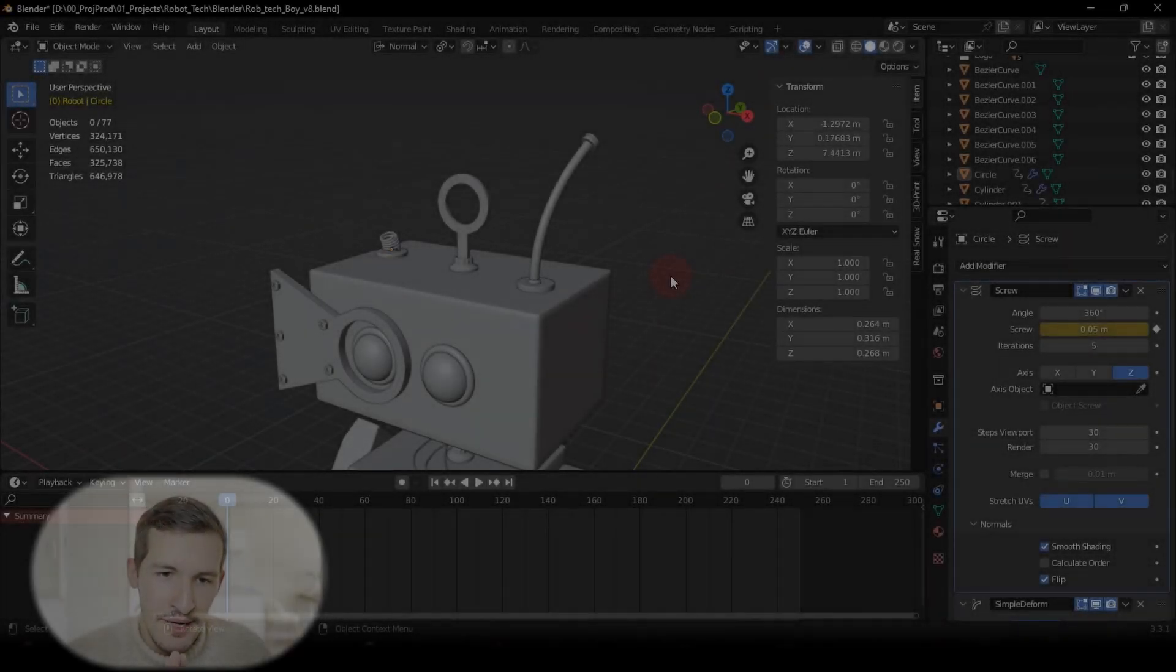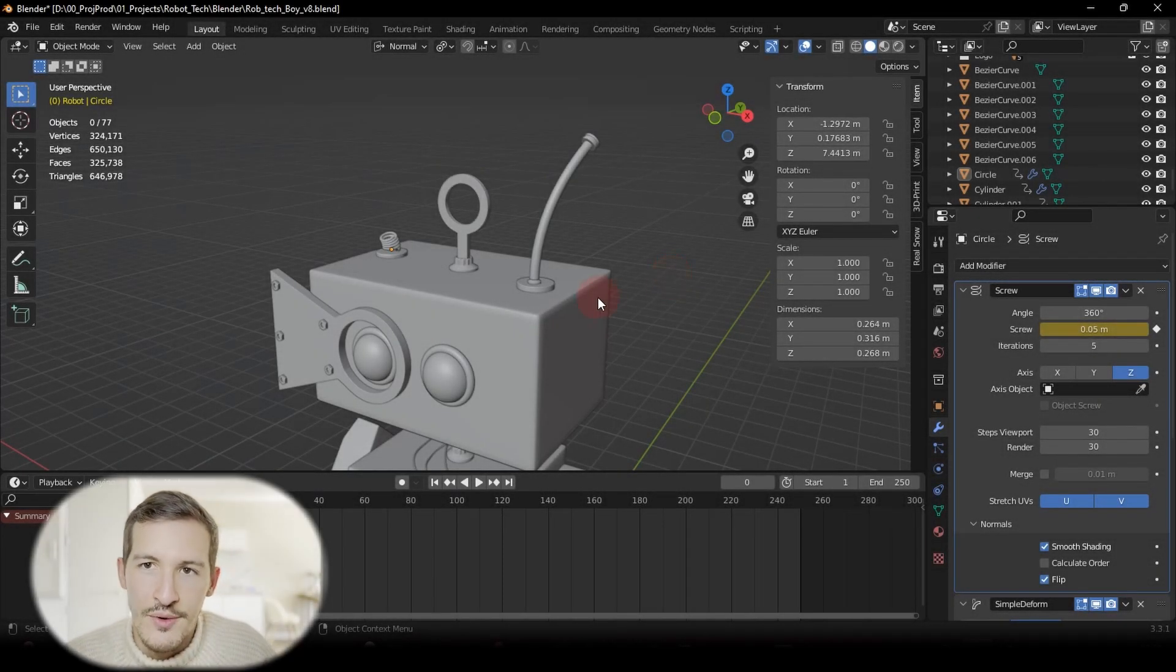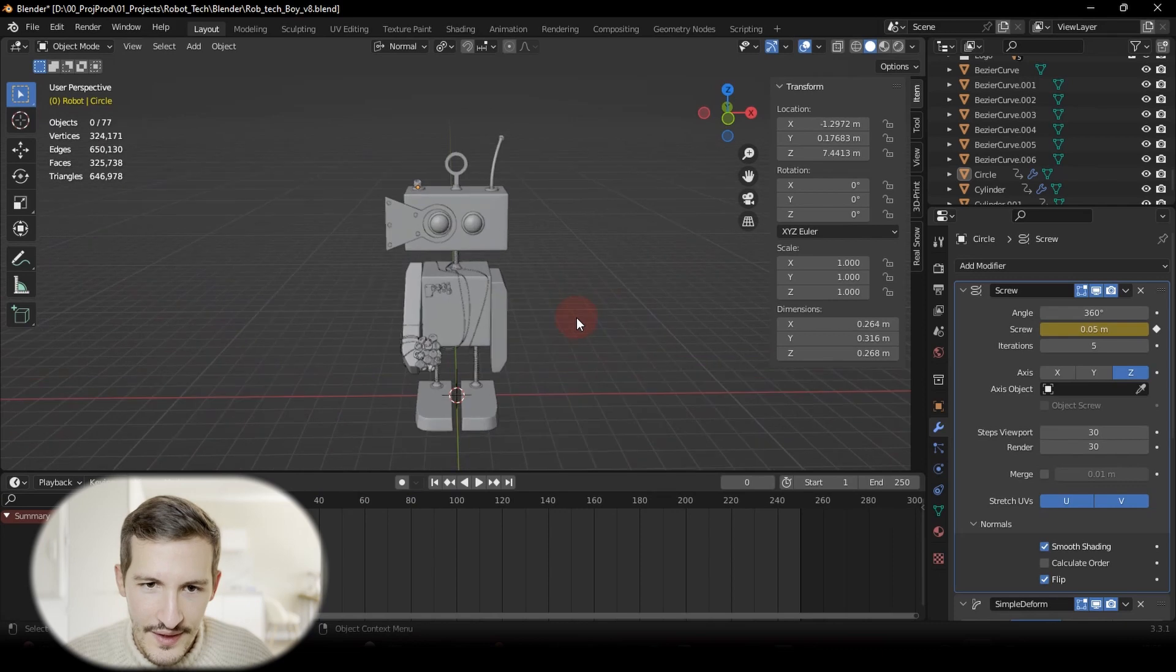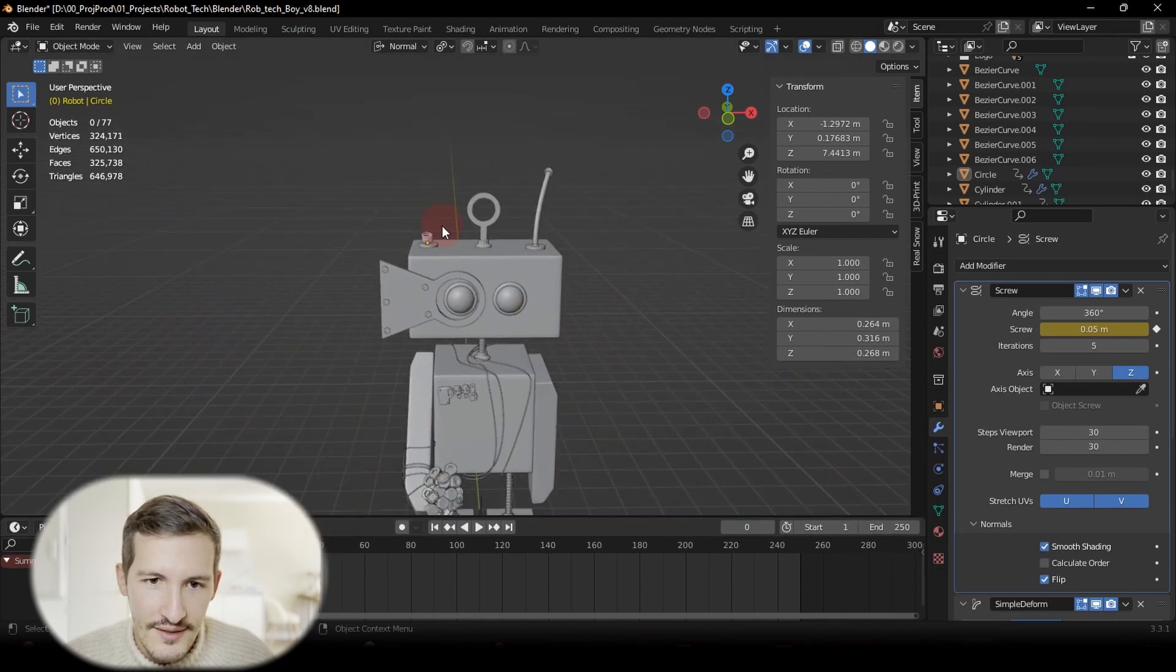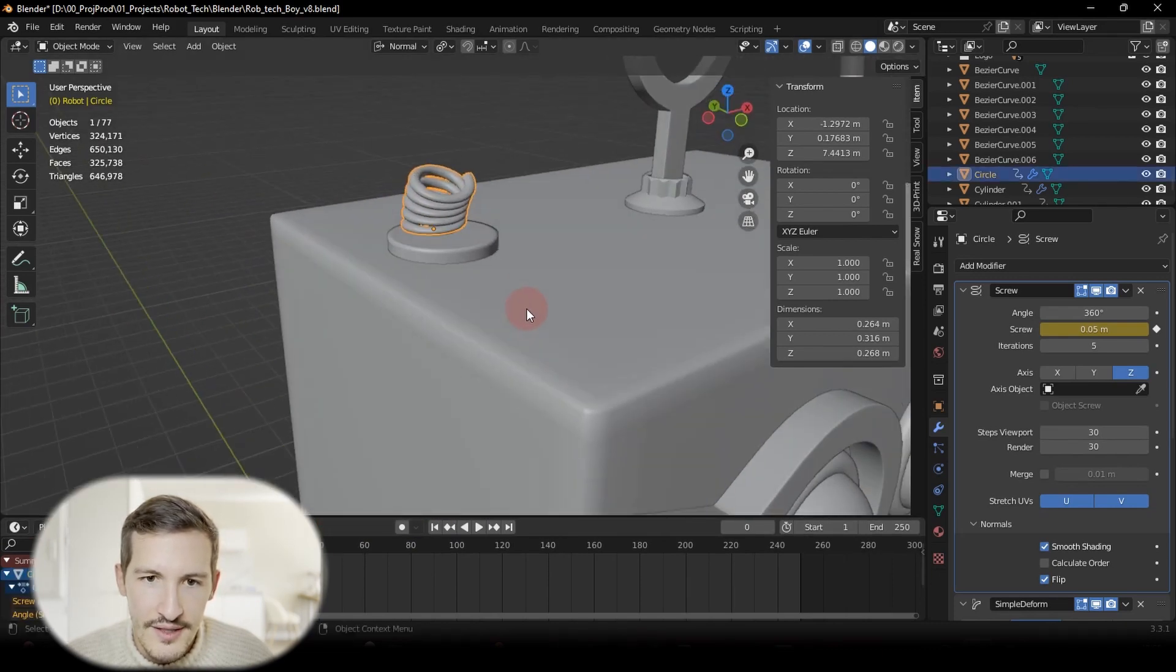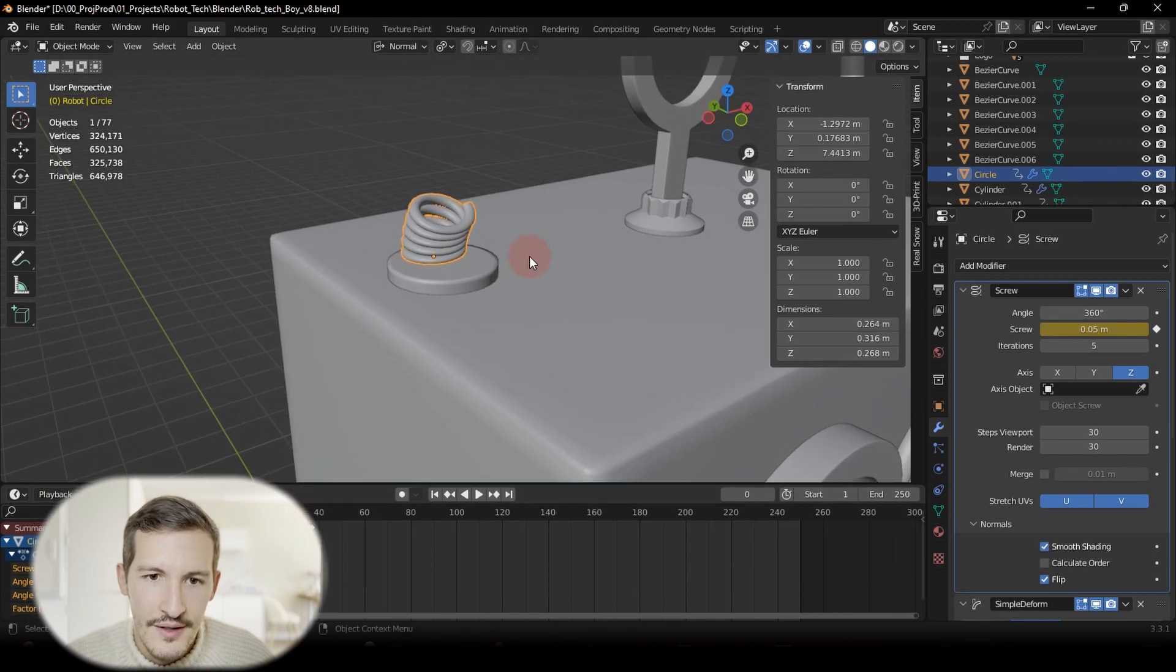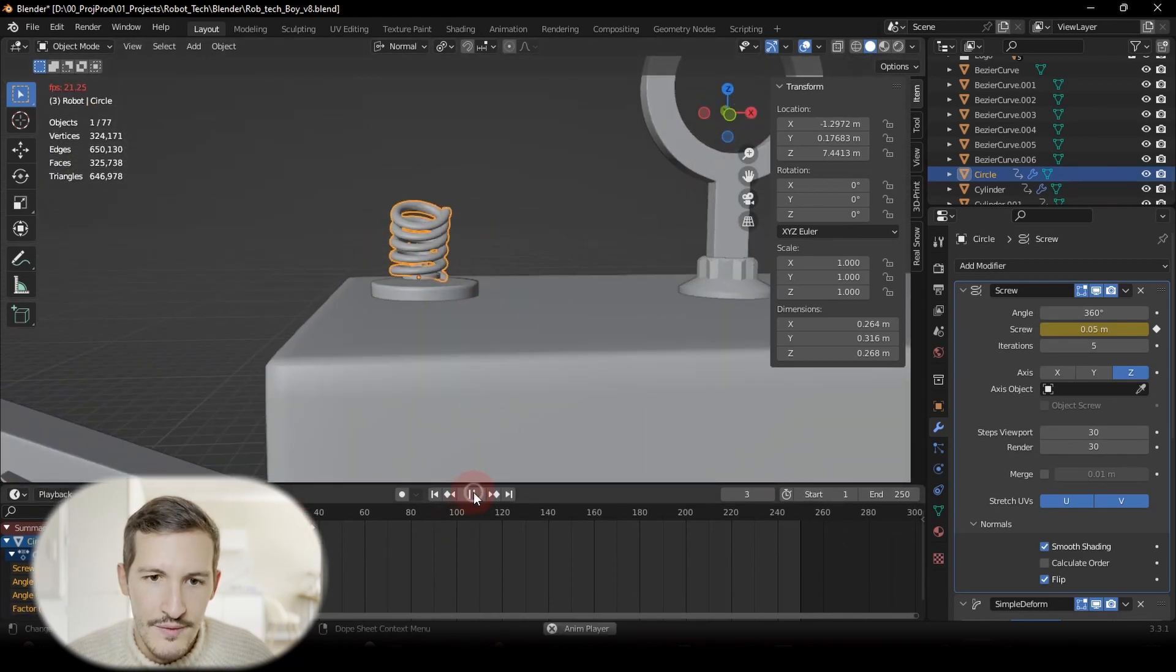So we are here in the middle of my project with little robots. What I did is that I used some modifiers to animate this little spring here. Let me show you.